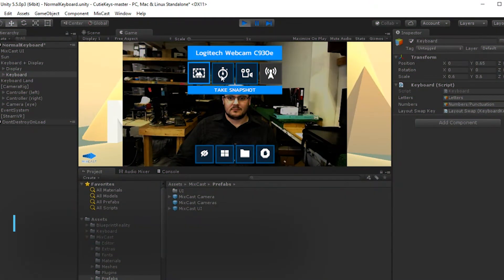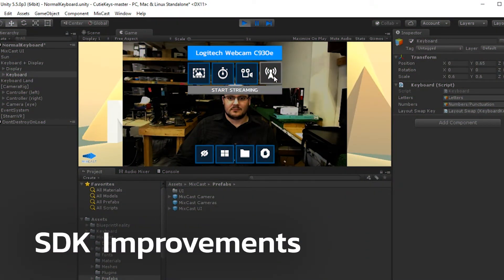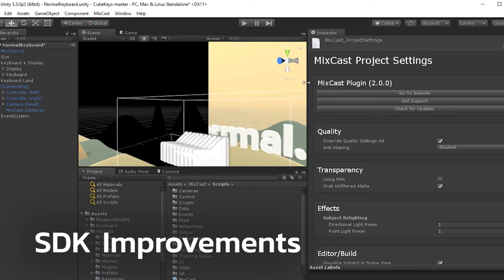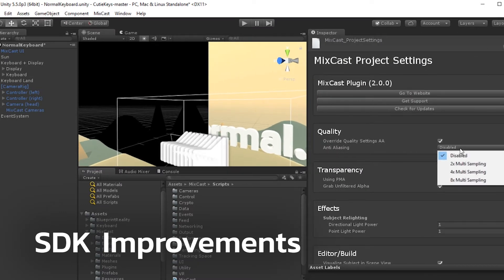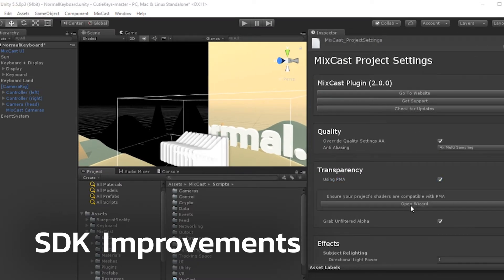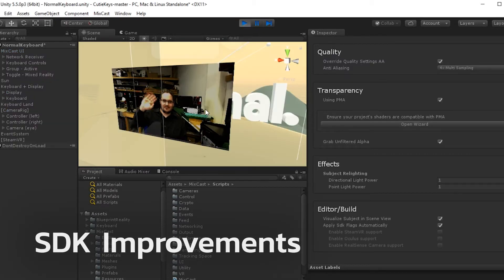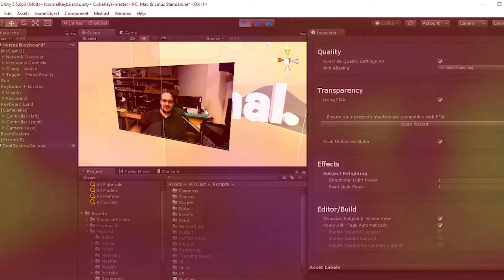For you developers out there, 2.0 also brings some great updates to the MixCast SDK. We've added anti-aliasing support, a wizard to automate the process of updating shaders and materials, the ability to preview the subject in scene view, and more.